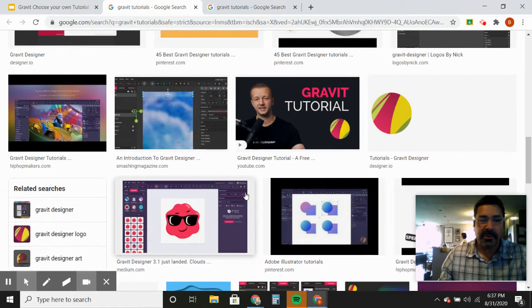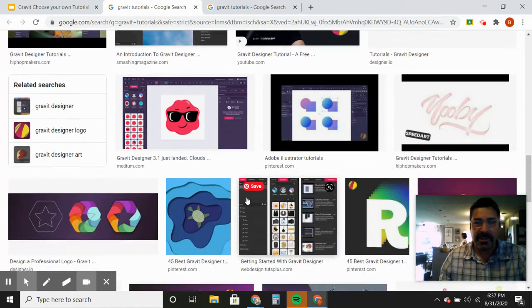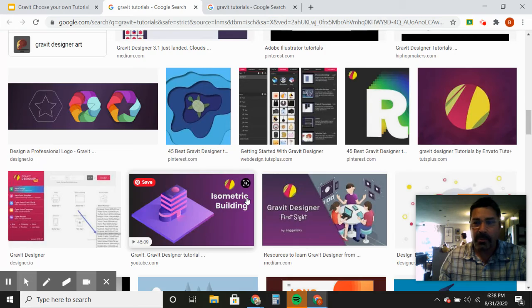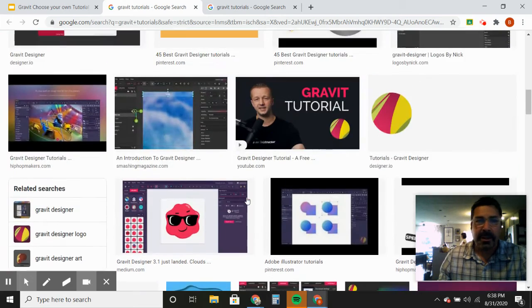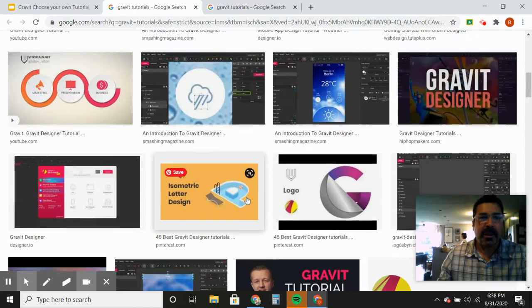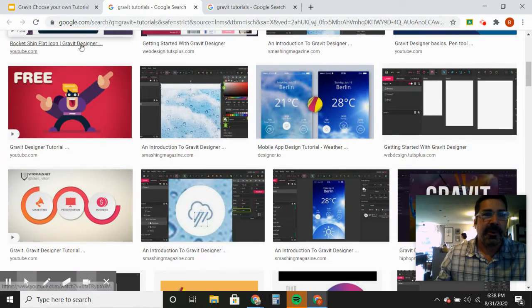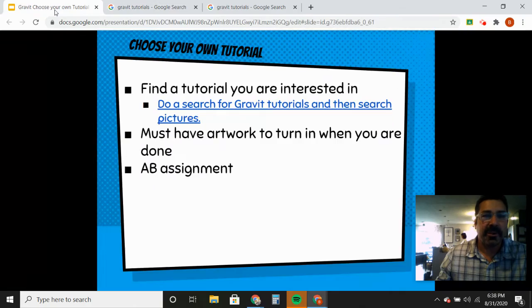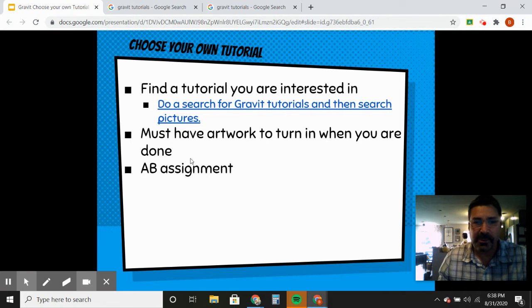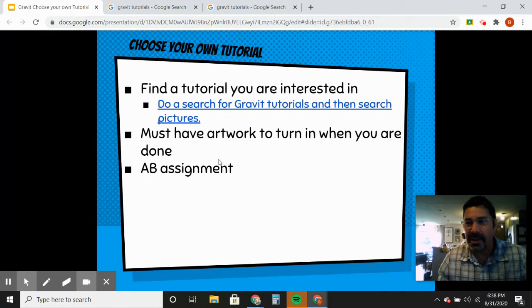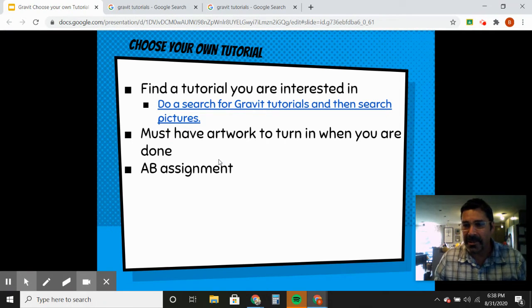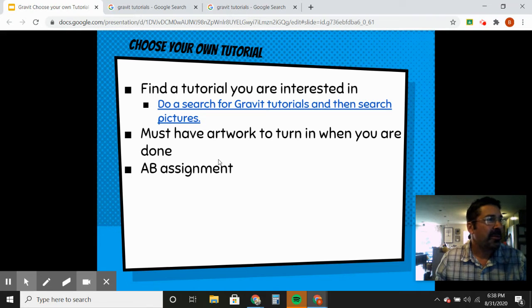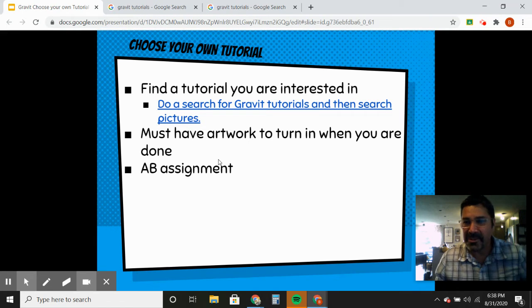It's pretty flexible — if you do it and you're not really liking it, you can switch to something different. It doesn't have to be super complicated. I just kind of want you guys to get a feel for other people teaching you how to use Gravit. They'll have some different ideas, and honestly, since I'm actually new to Gravit myself — I usually use Adobe Illustrator — those tutorials will probably be pretty good.